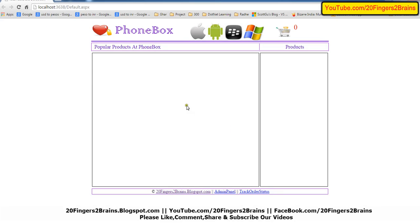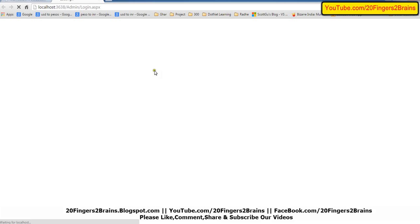Currently, as you can see, this is the home page. Right now there are no products, no mobile phones available on this website. So let's go into the admin panel.